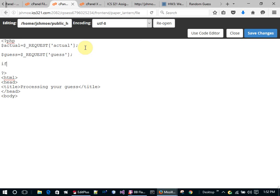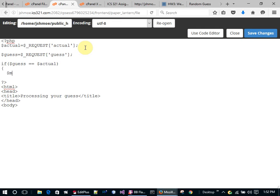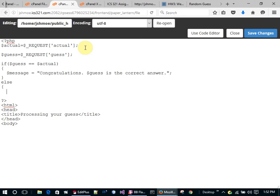I'm going to check if the user's guess was right. If guess equals actual, then the message is going to be 'Congratulations, [guess] is the correct answer'. Otherwise, I'm going to say 'Sorry, [guess] is so wrong, try again'.